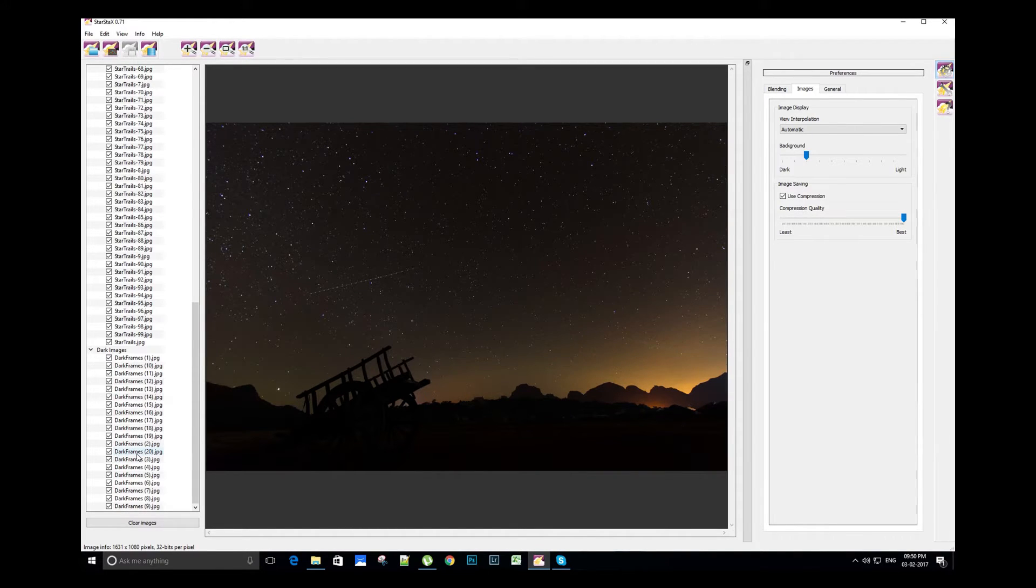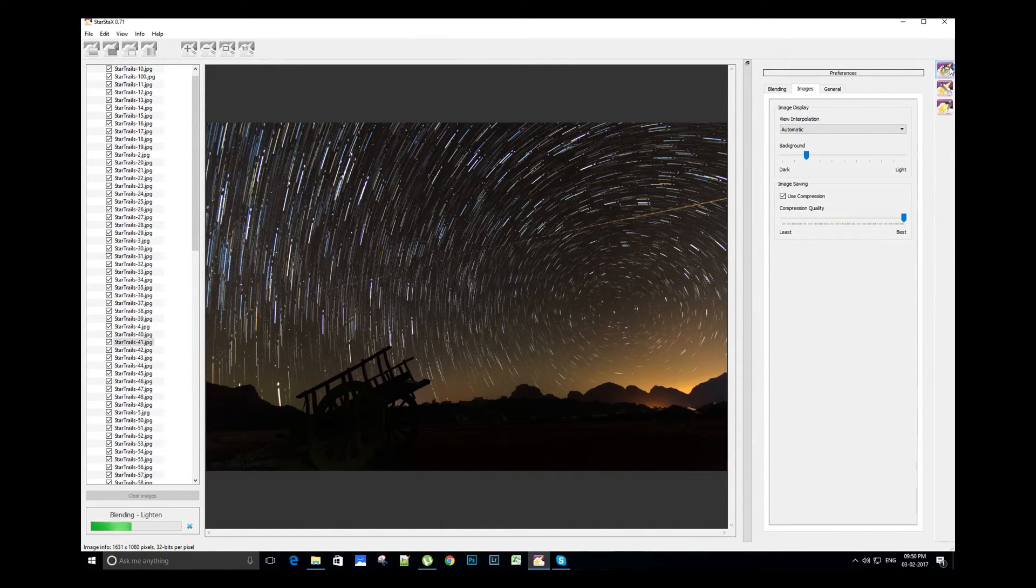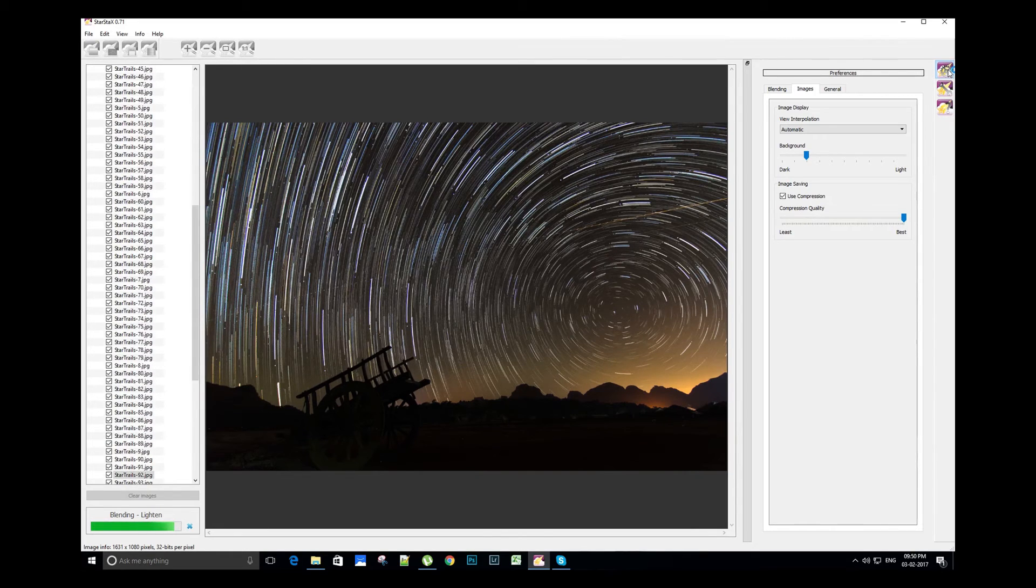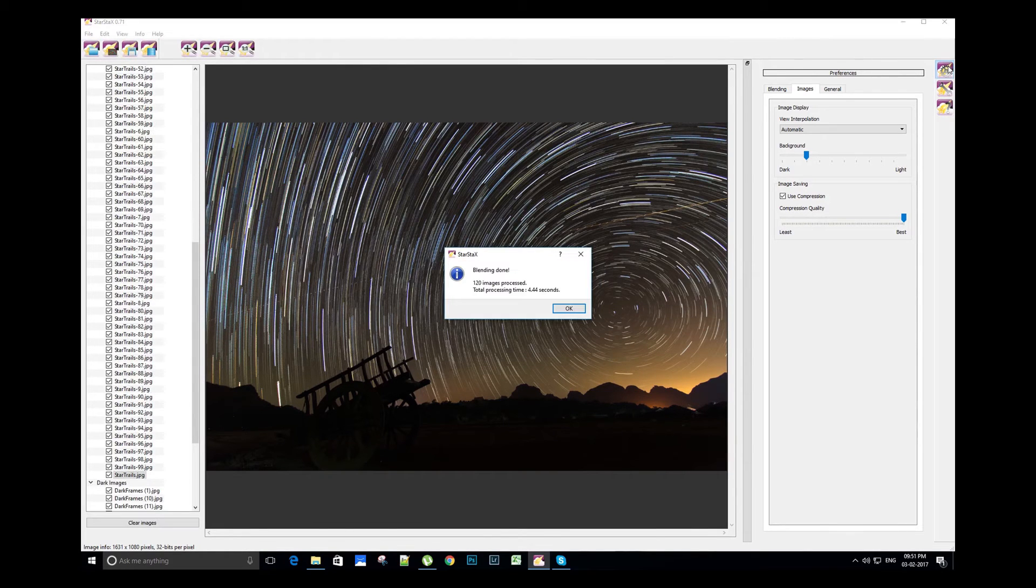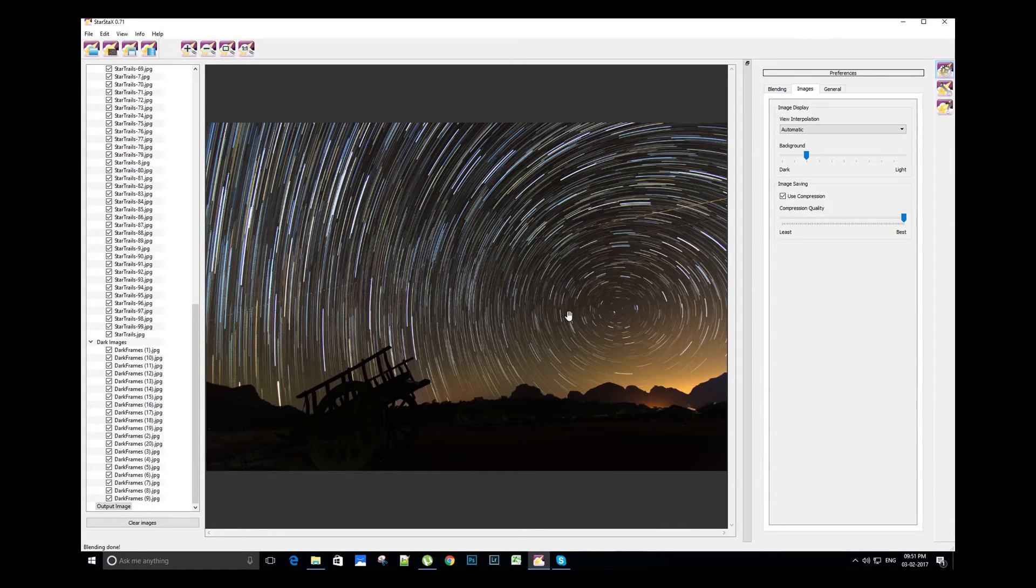Let's process the image by clicking on the start processing icon on the top left. The best part of StarStacks is we can see the trails being formed as they slowly progress. It's done, here we have the final star trail image.